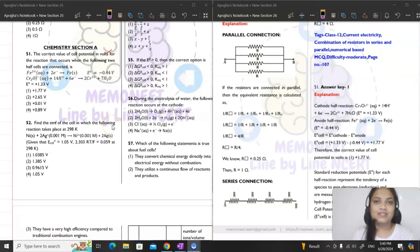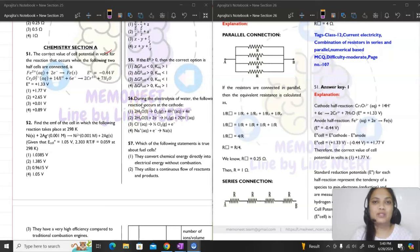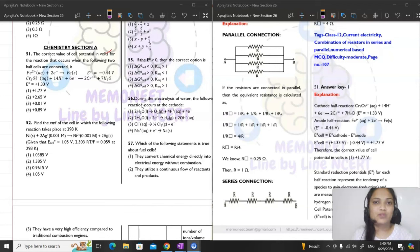Hello students, welcome to MemoNet. How are you all doing? I hope everyone is doing good and all of you have completed your BPT 5. I hope you were able to solve the questions in the Brahmastra Path Test 5 and have done well.